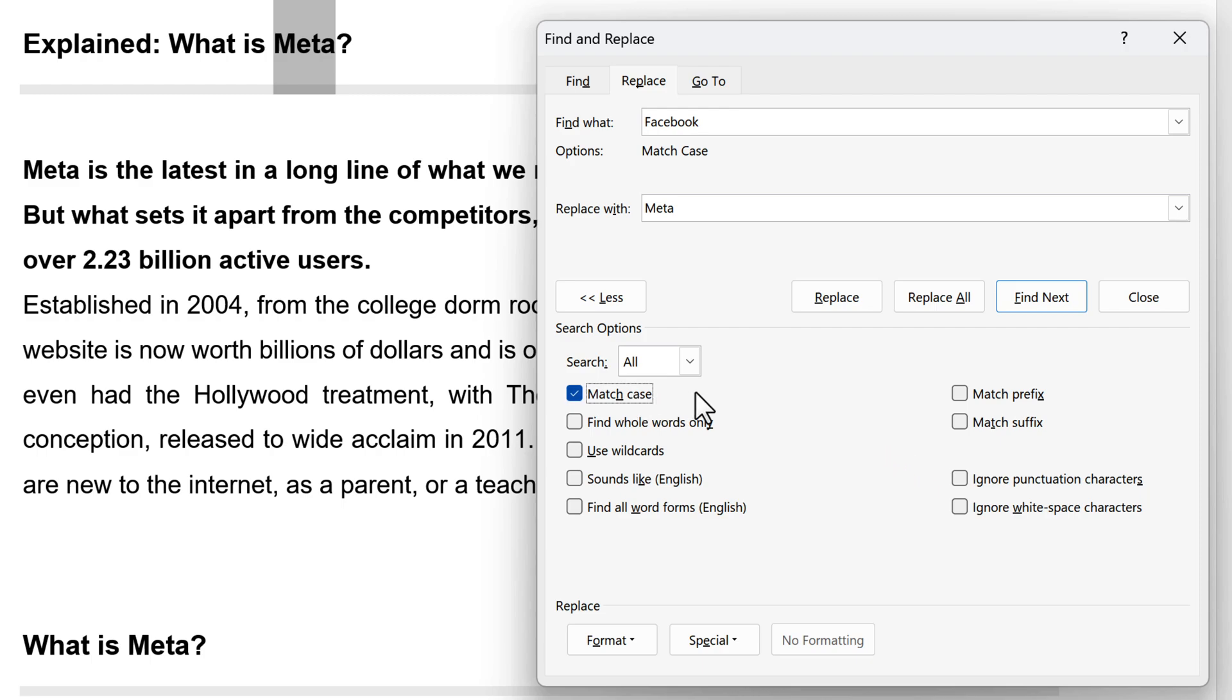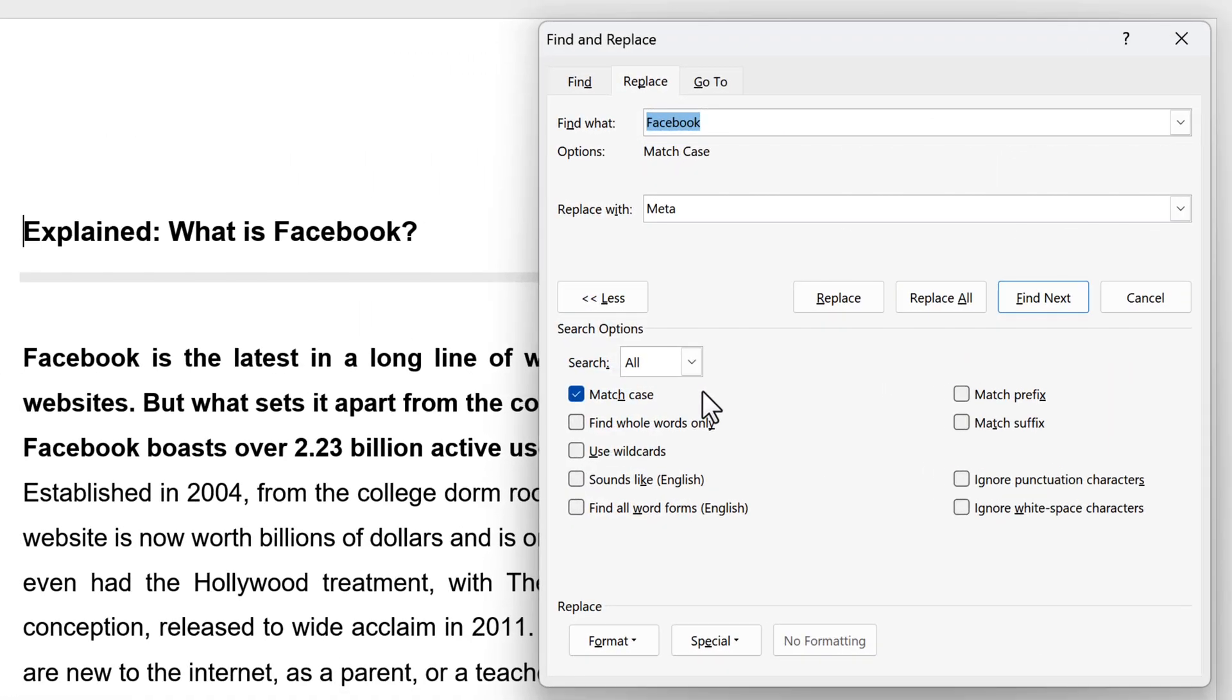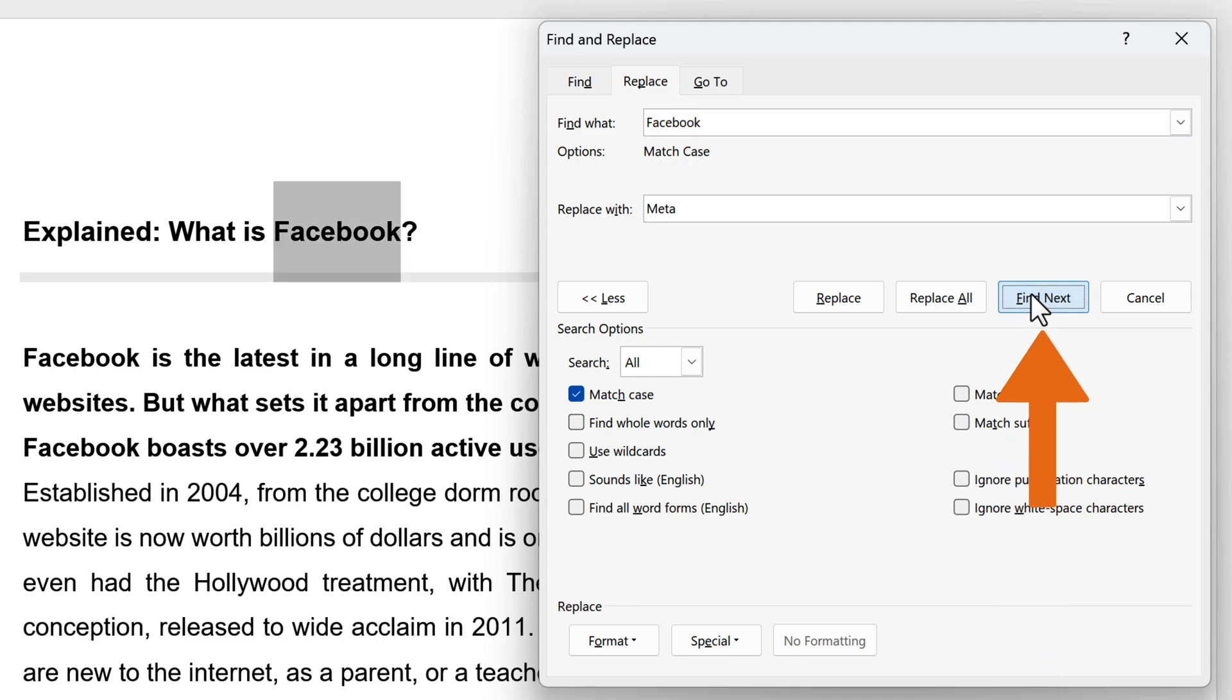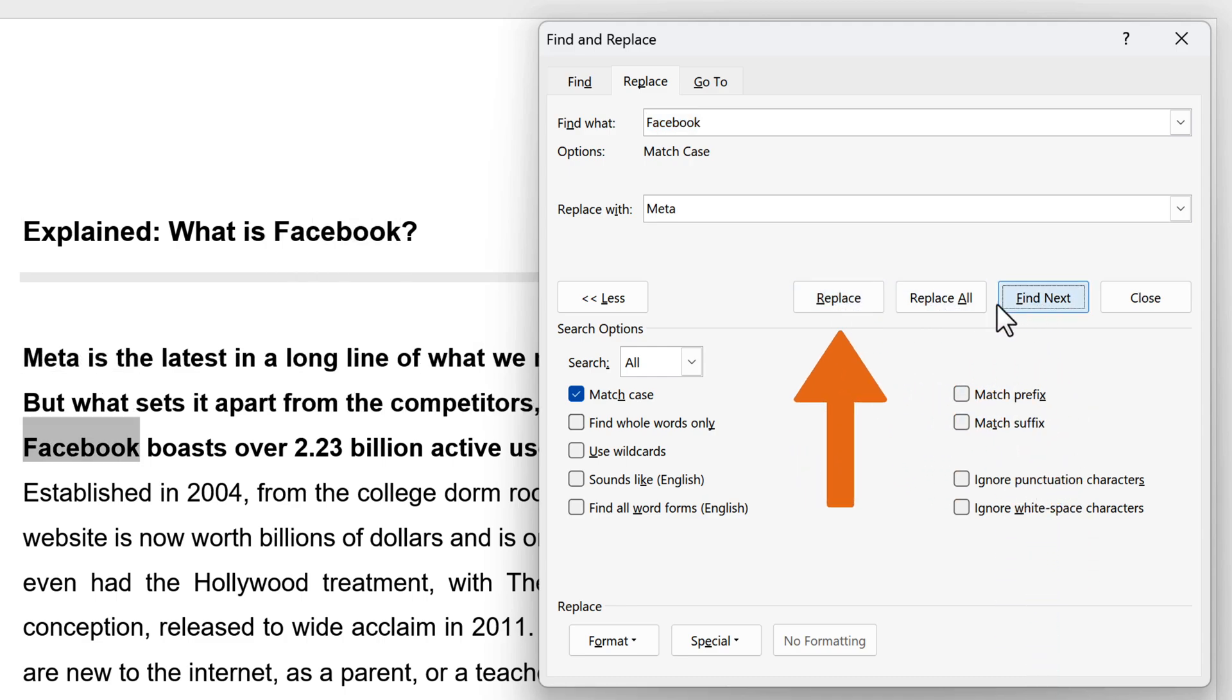Be careful when using Replace All because it will automatically replace all instances, including those you might not want to replace. If there is a particular instance where you don't want to replace the text, click Find Next as many times as needed until you come to an example where you need to replace the text.